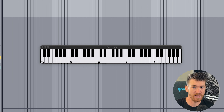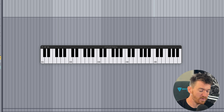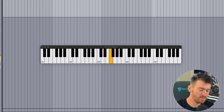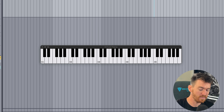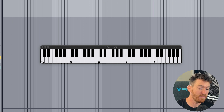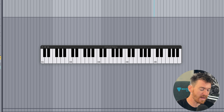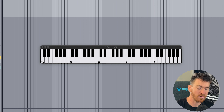Just like the major scale, the minor scale has a series of half steps and whole steps we can use to create a scale based on any key. It's actually a little bit easier to remember than major. The pattern is: whole, half, whole, whole, half, whole, whole. Let's go ahead and build a minor scale on F using that pattern.